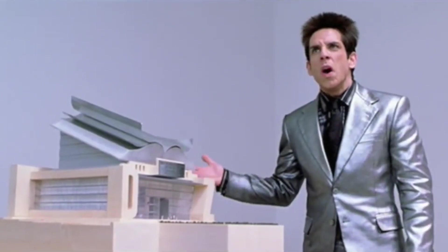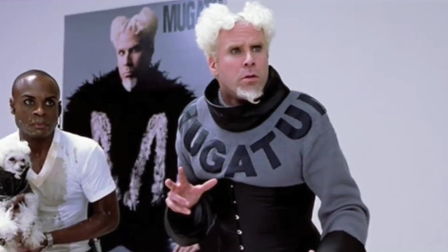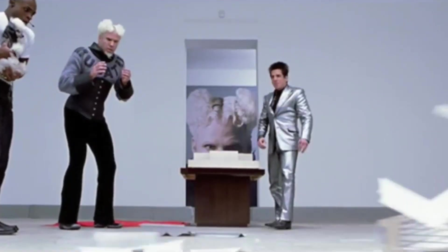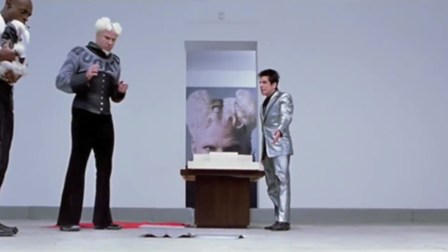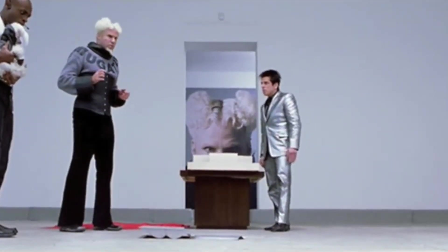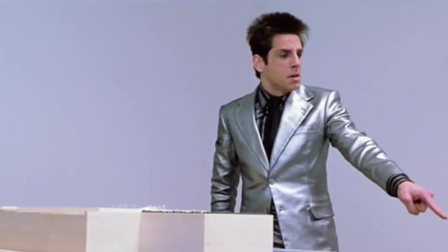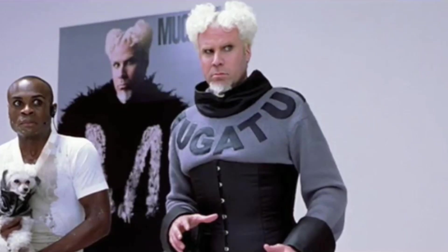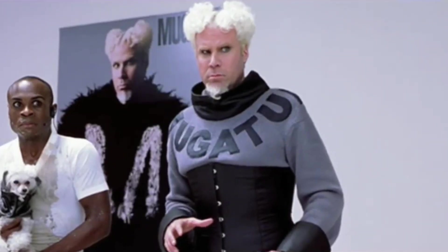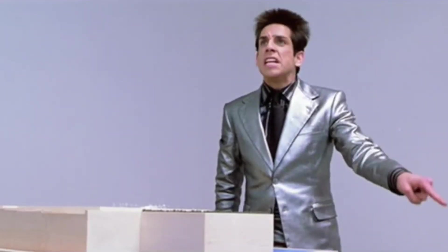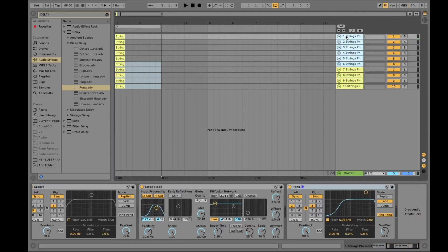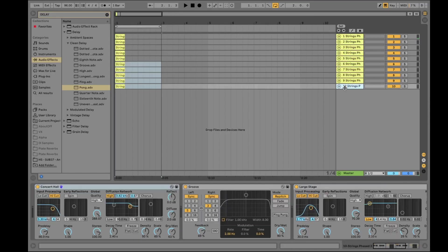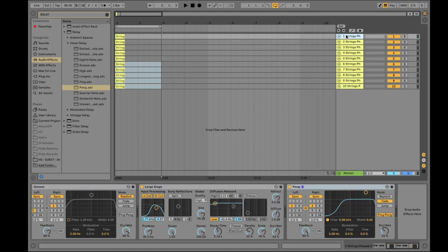We need at least, or to pull that one, it must be at least three times bigger. The Derek Zoolander Center for Kids Who Can't Read Good. What is this, a center for ants? The center has to be at least three times bigger than this.